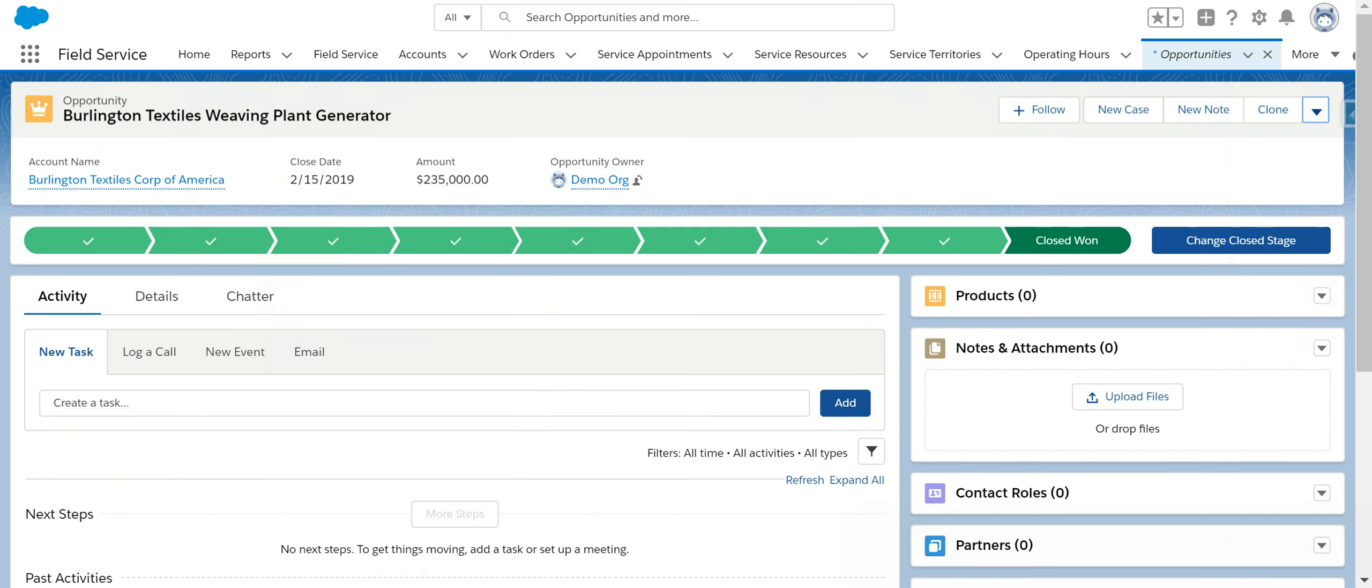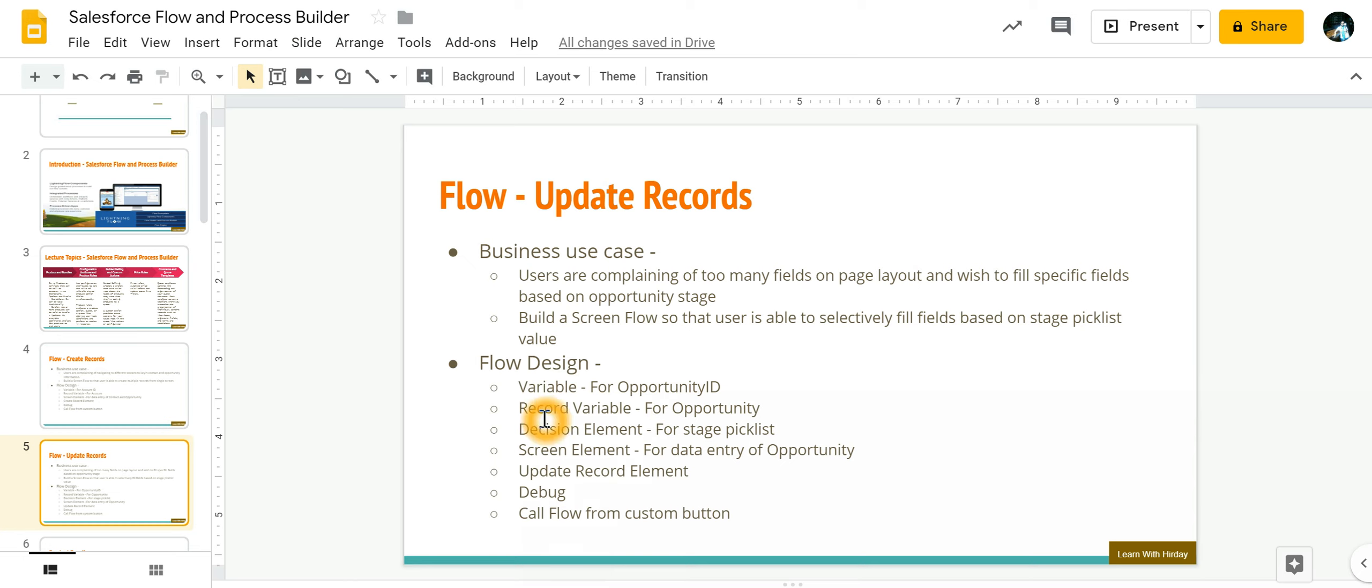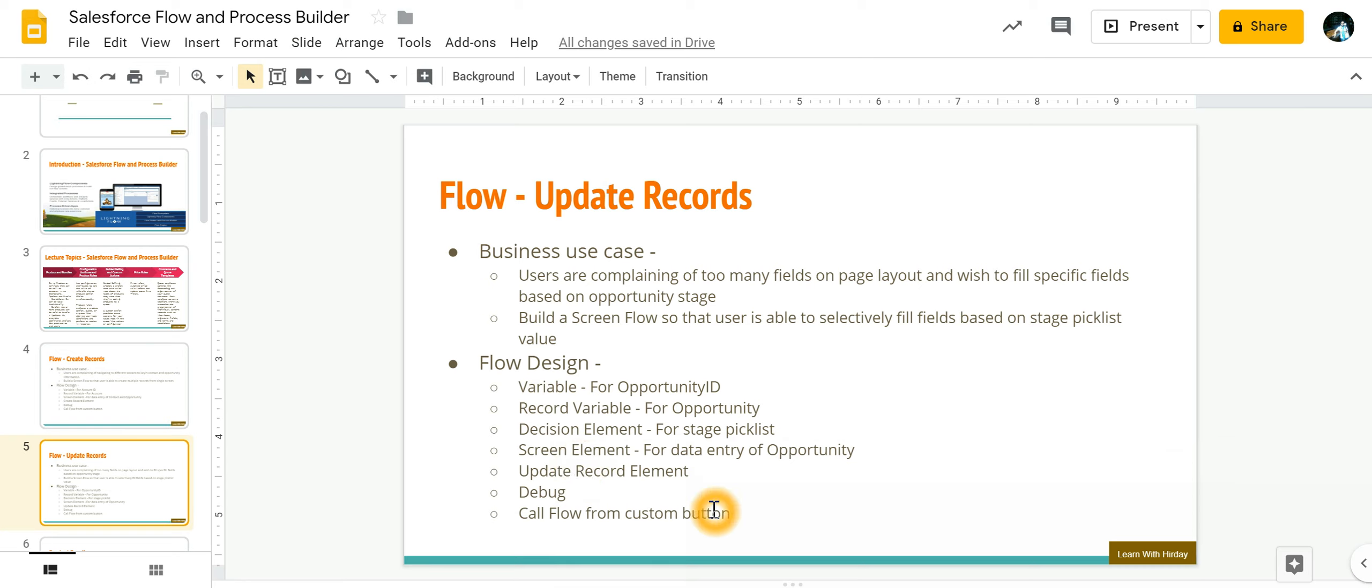To make use of flow the design would be we will have a variable where we are going to store the opportunity ID. Since this flow will be kicked from the opportunity page layout by clicking a button we first need to capture the opportunity ID of that record. Once that is stored in a variable then we will get the entire record for that opportunity in a new record variable. Then we will make use of decision element based on the stage picklist value we are going to show them a different screen and each screen will have the fields which are applicable for the selected stage. Then we will update the record, debug it, and then call flow from custom button.